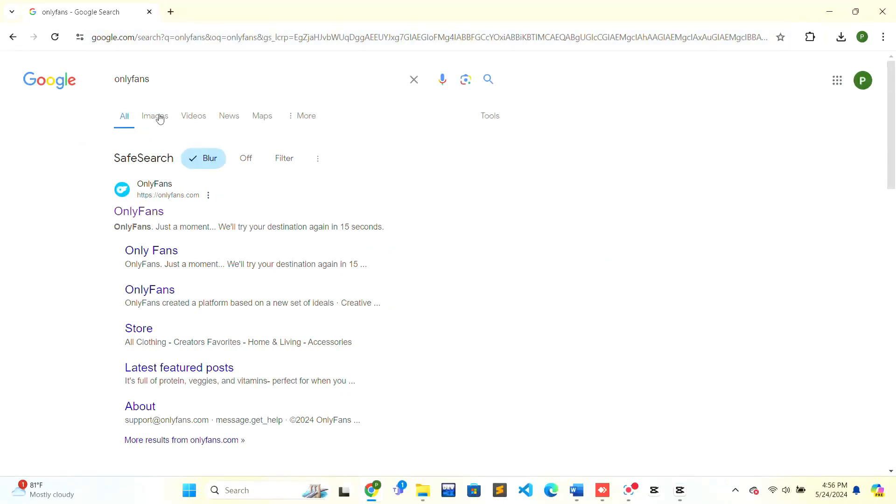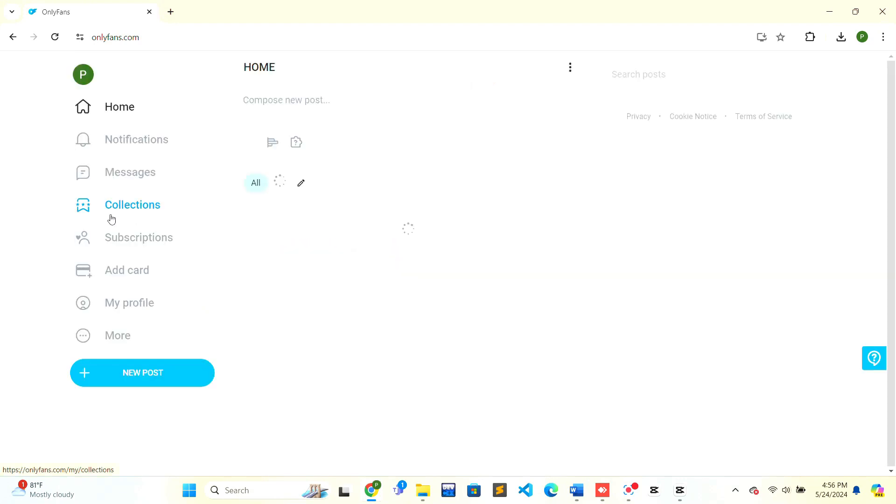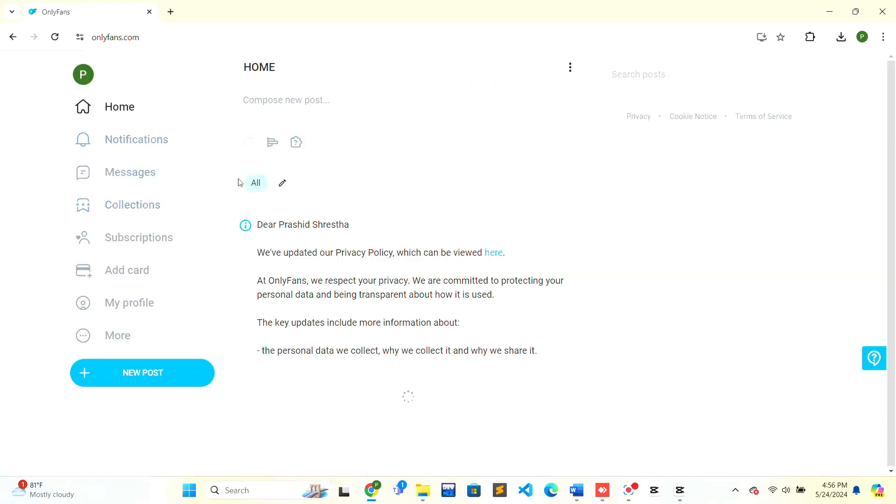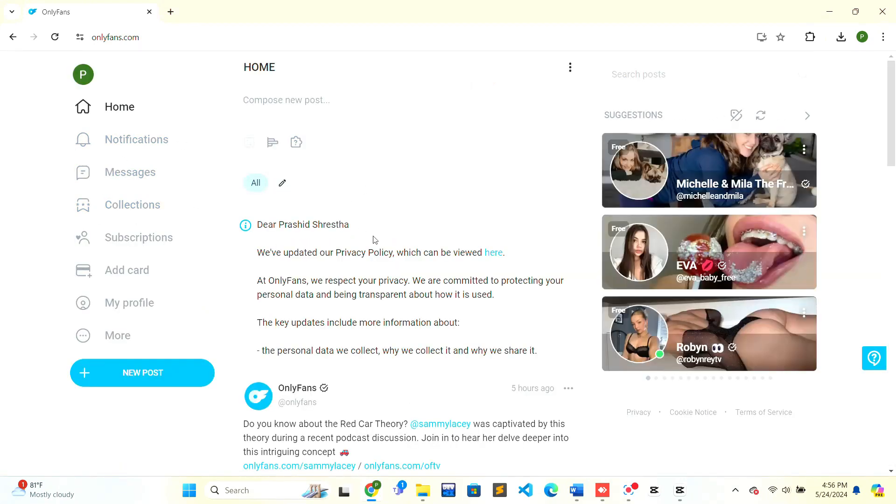The search results will be shown. Click on the search result that is OnlyFans. The OnlyFans interface will open. This is what is shown to you when you have successfully logged in.